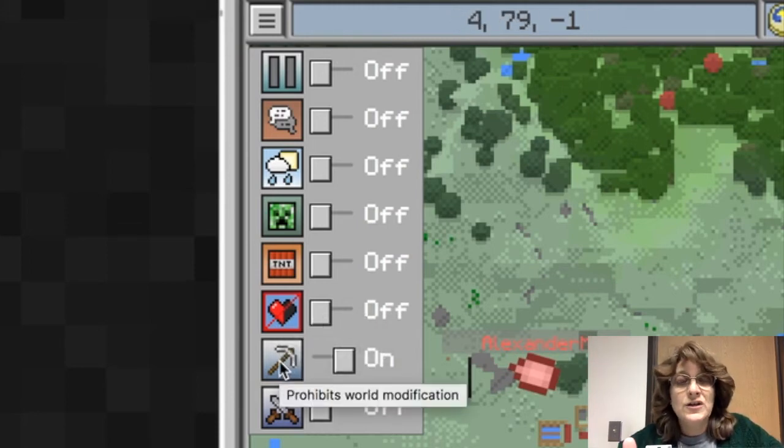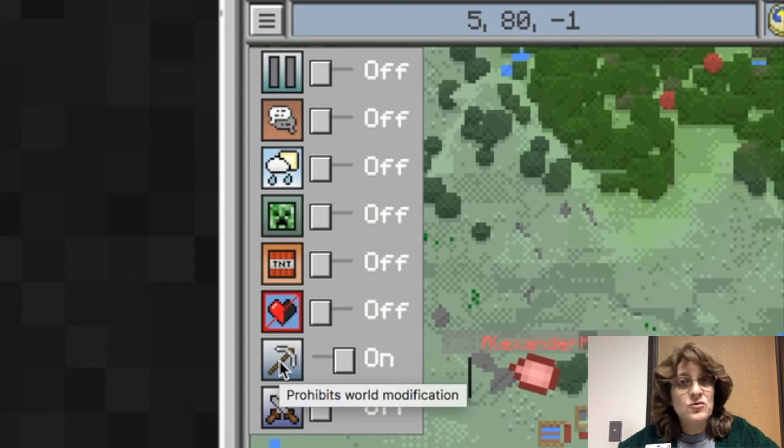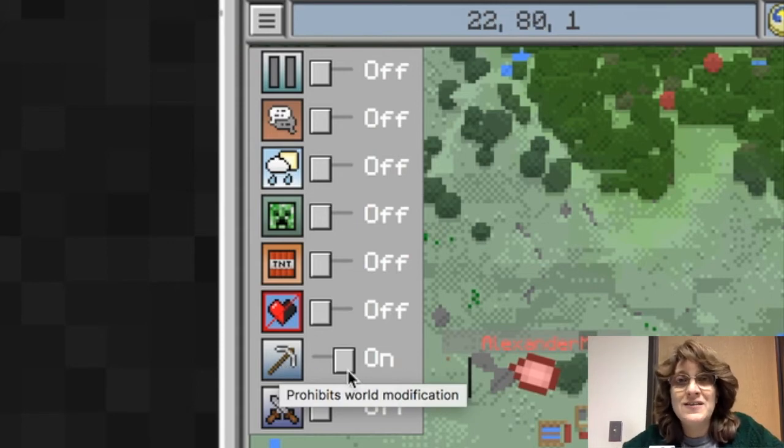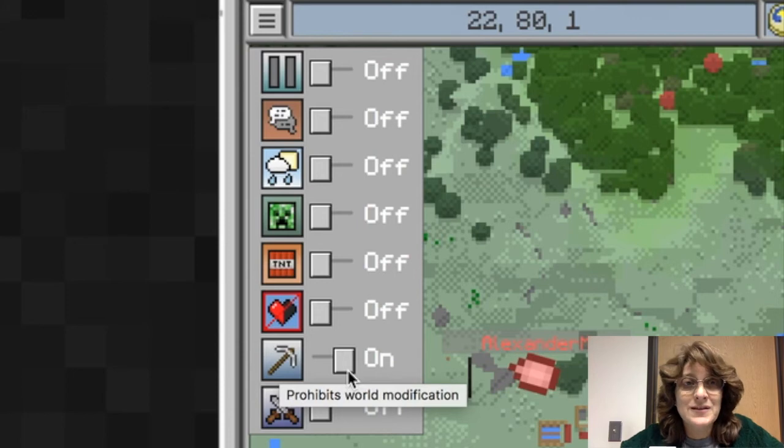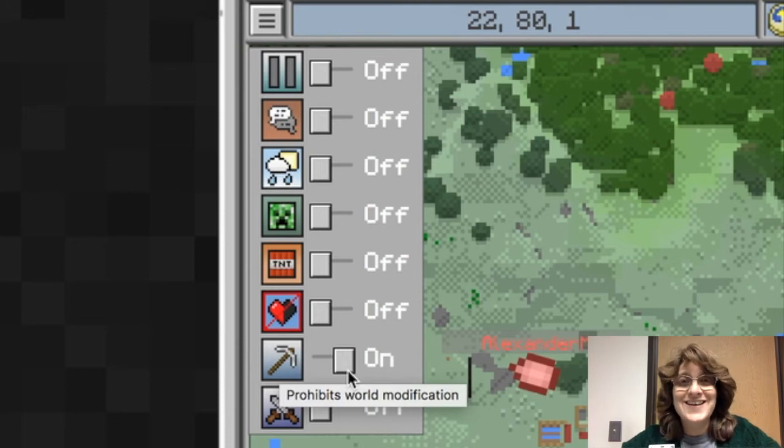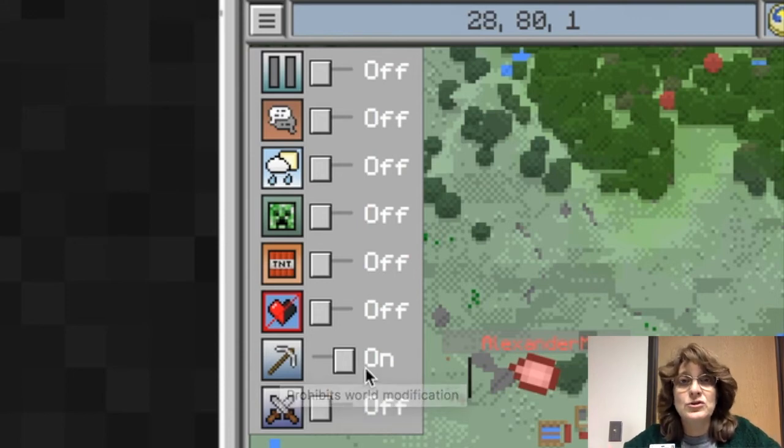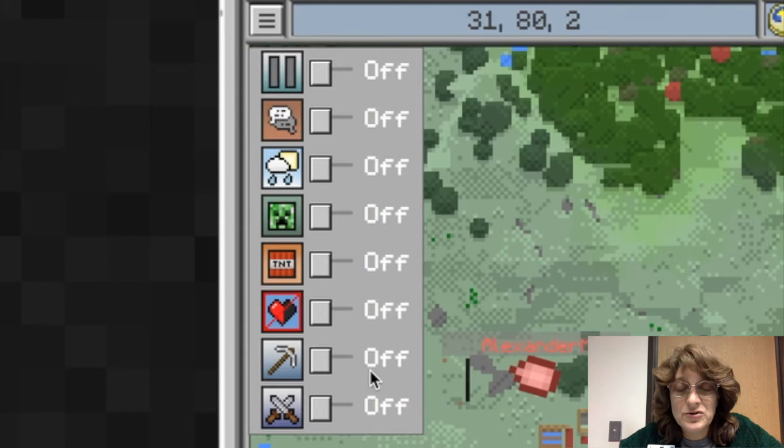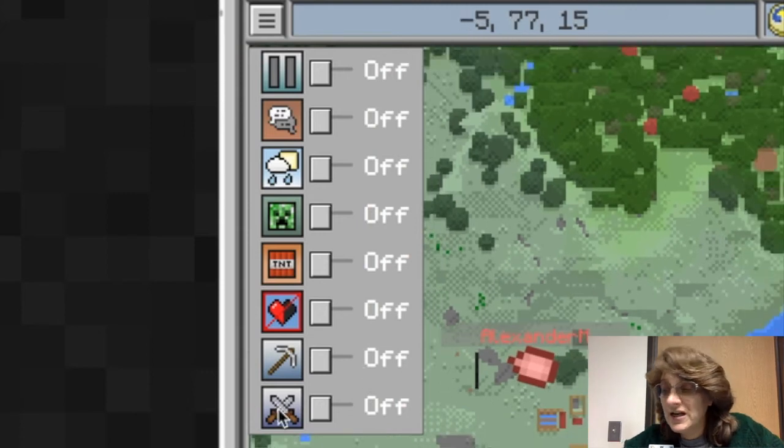World modification. If you don't want them messing with it, maybe you've created this world for them and you don't want them messing it up, turn that off and they will not have the ability to change anything in the world. All they will be able to do is experience it. They won't be able to change it in any way.